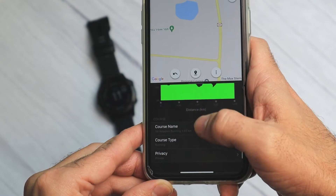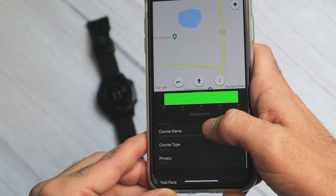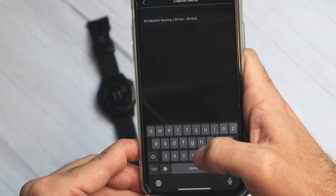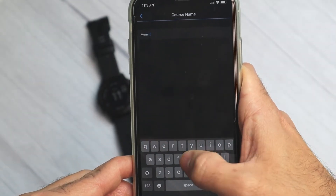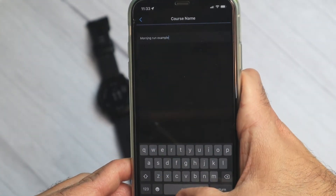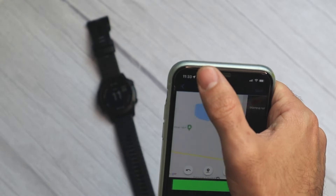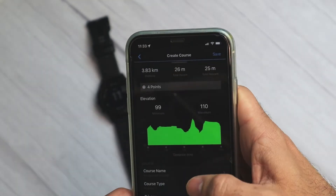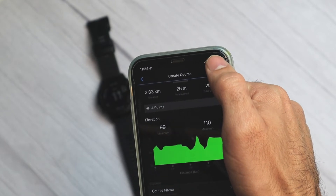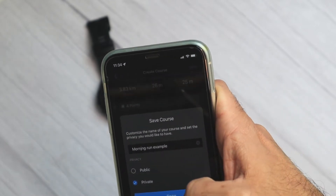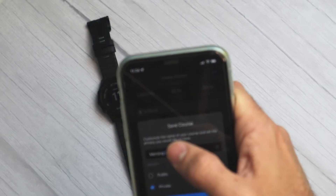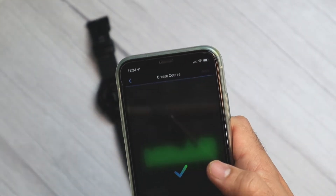Let's say we are satisfied with this course. I'll open the bottom menu — you have the full plot of the course here. We can give it a name; let's call it 'morning run example.' Now I'll click back and save it. On the top right corner you have the save button. You can choose private or public. Now my course is saved.